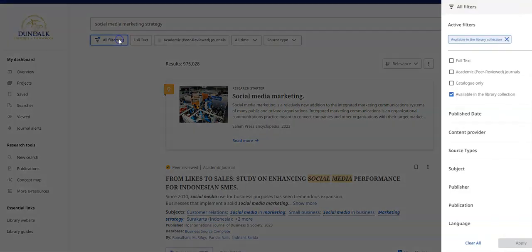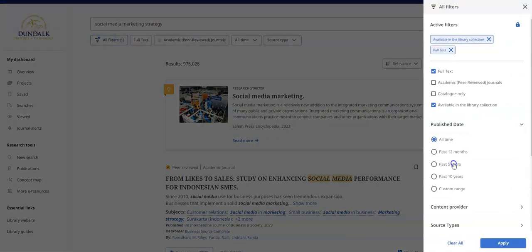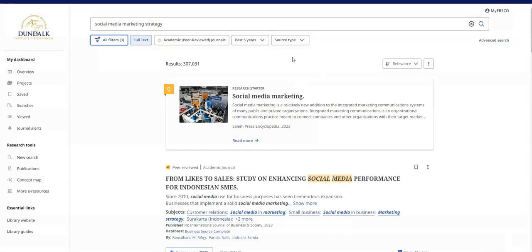Any filters applied will be visible on the results page and can be used to really refine your search results. Filters can be easily cleared here too. The number of filters applied is updated on the filters button, and the number of search results will be displayed.